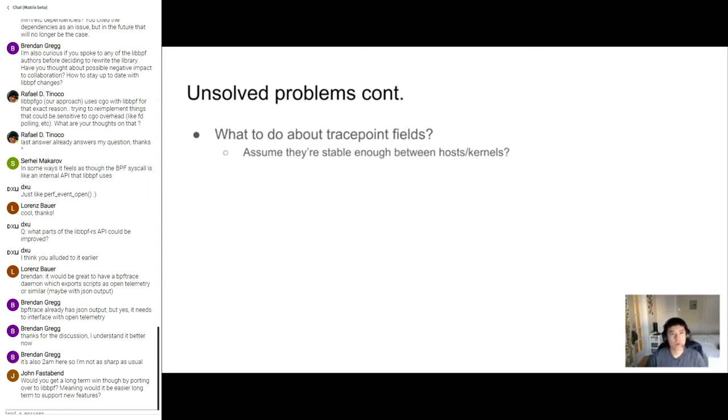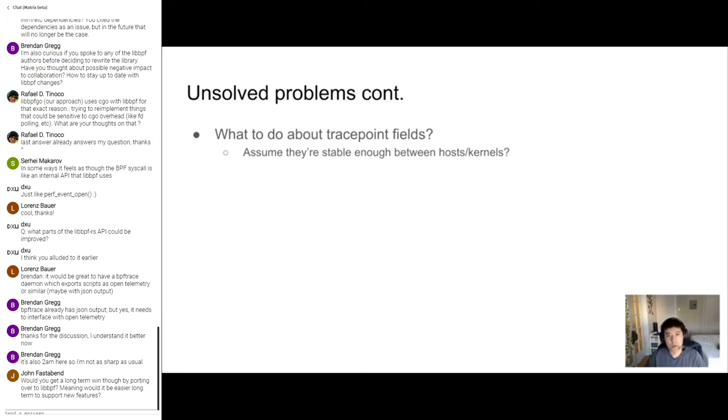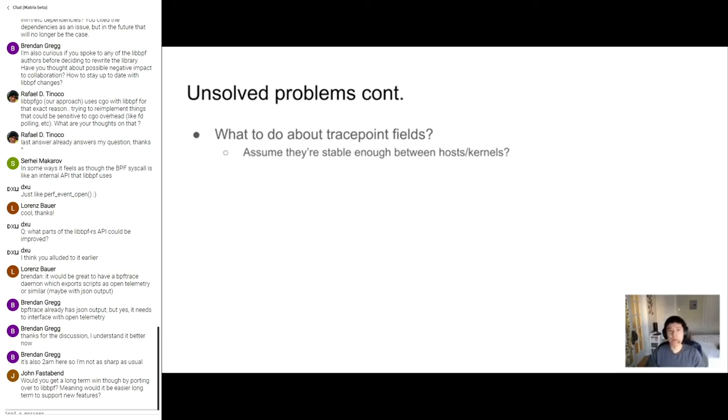So what are we going to do about trace point fields? Are we just going to assume they're stable enough between different hosts and different kernels? Are we going to parse the trace points at runtime for the AOT compiled scripts every time? In my experience, they've been very stable, so I'm curious to hear what the larger, more experienced Linux folks have to say about this.